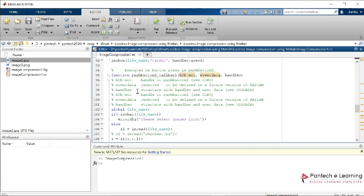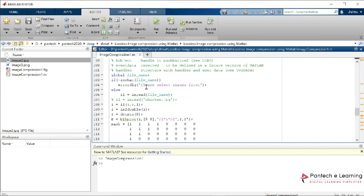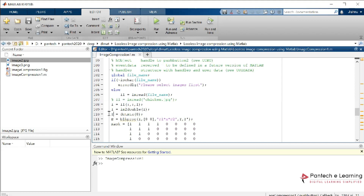Next, we create another push button to reduce the size. First, we call the double conversion, because the image we previously read must be converted into double data. From the double data, we apply the DCT matrix. DCT means Discrete Cosine Transform, which comes under the functions of lossless compression. To reconstruct the image, we use this discrete cosine matrix. Then we apply the block process, where the discrete cosine matrix is stored in T.